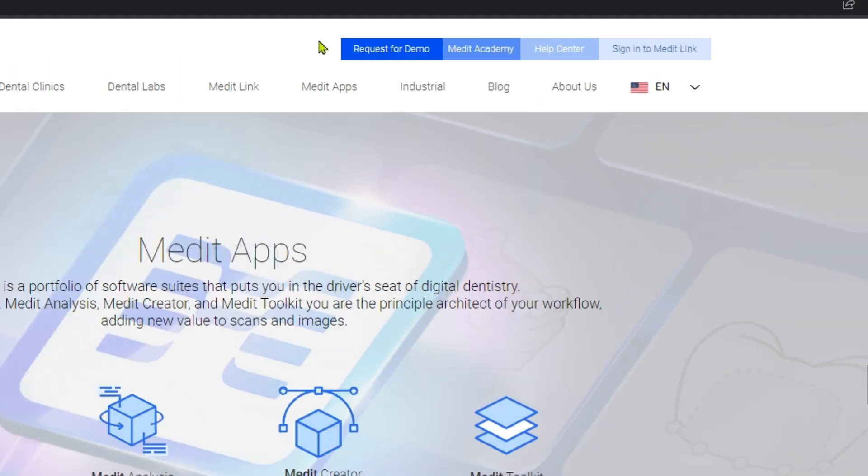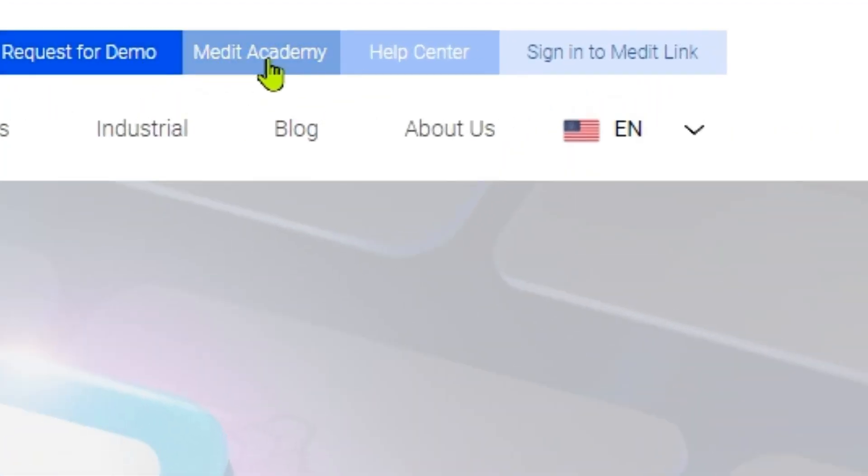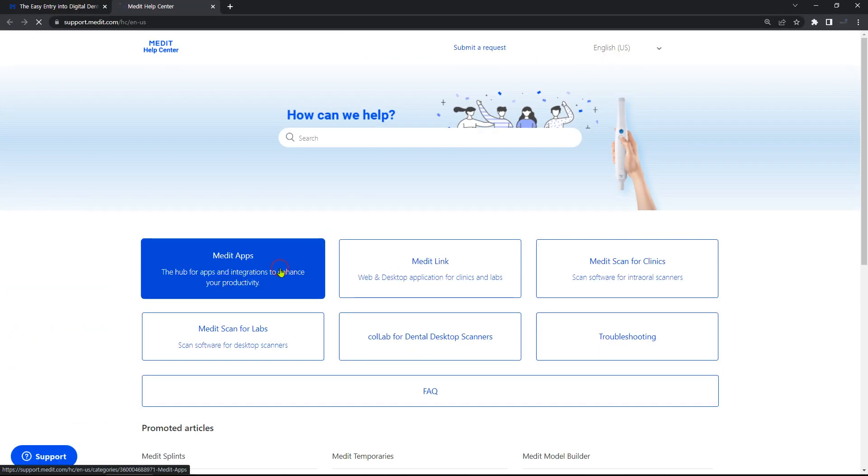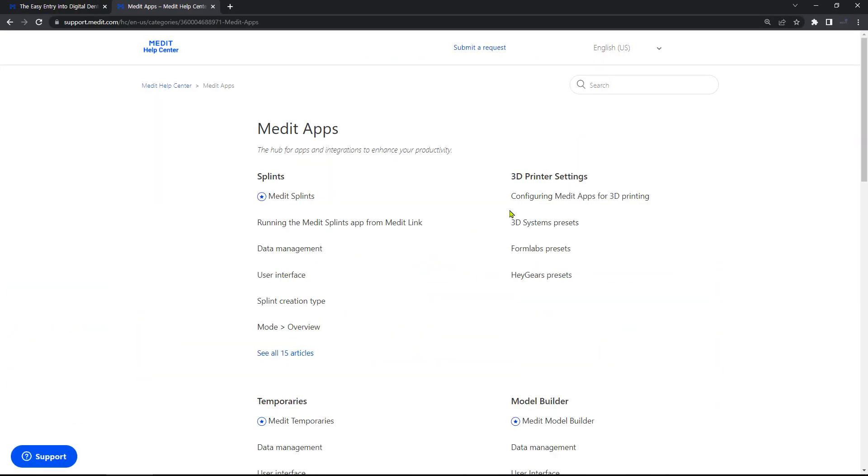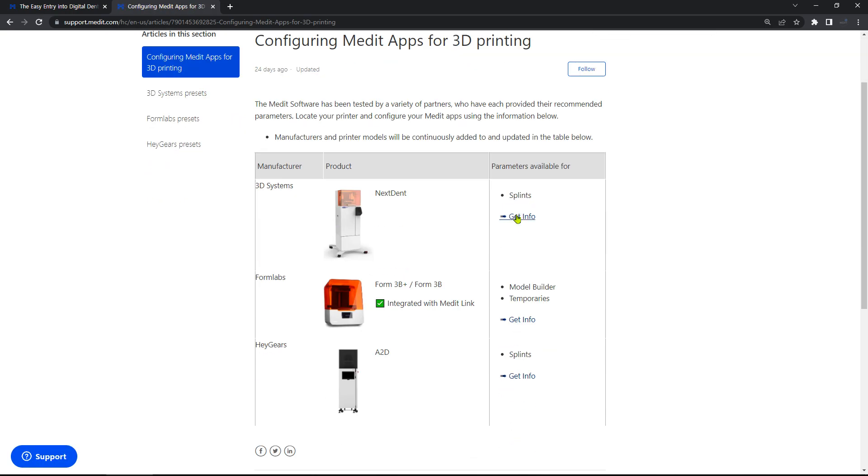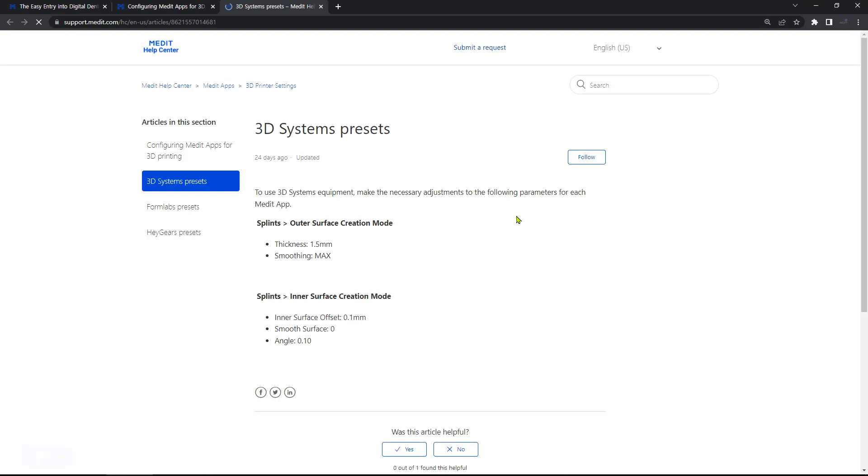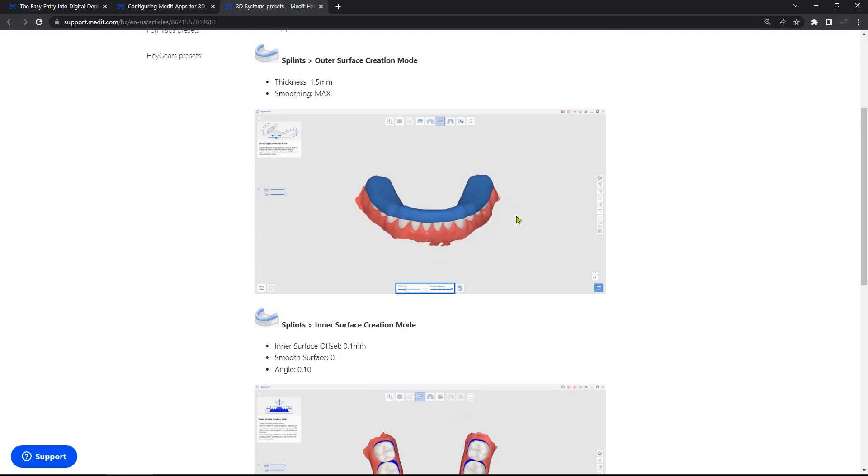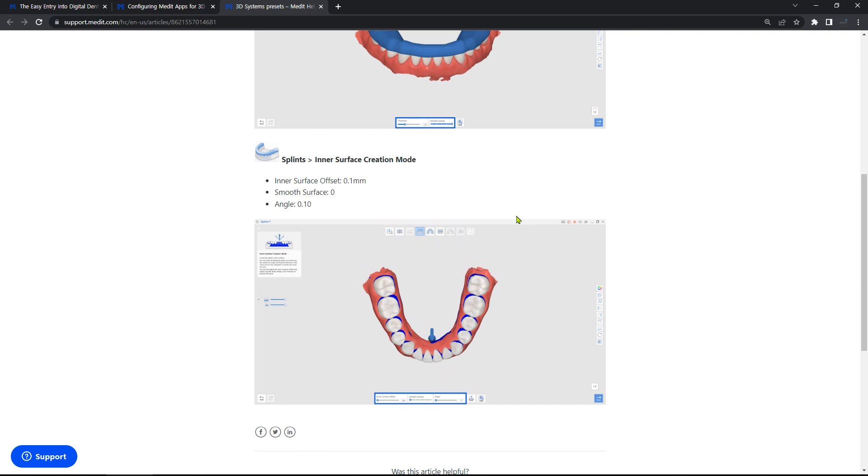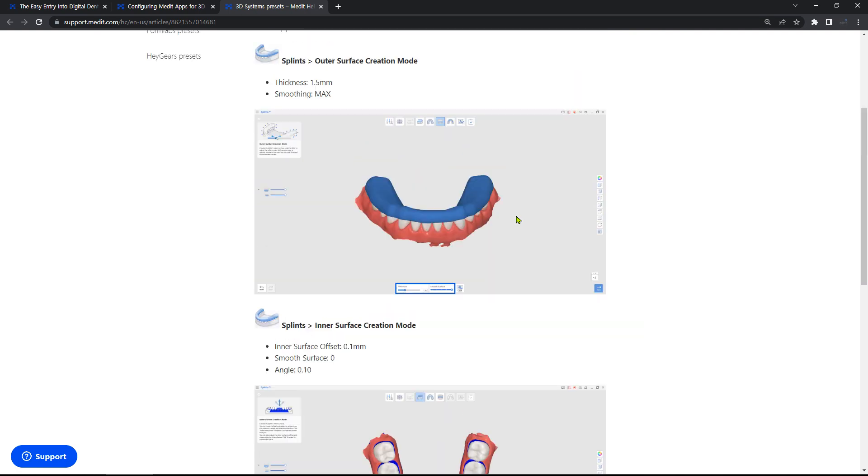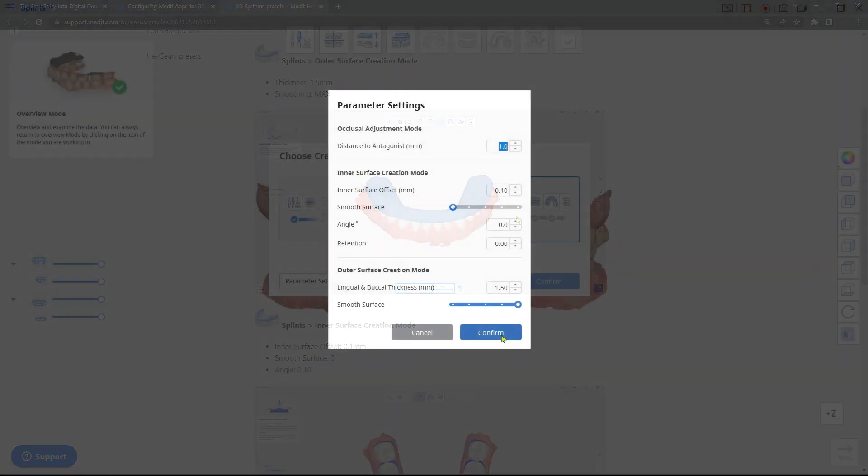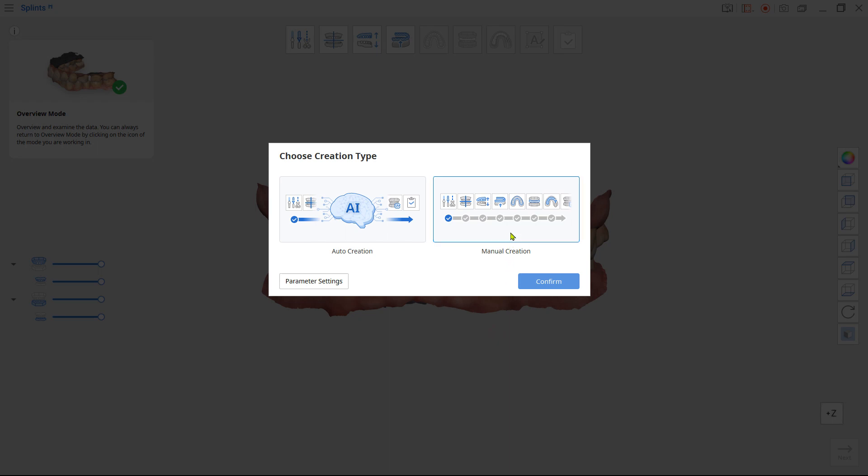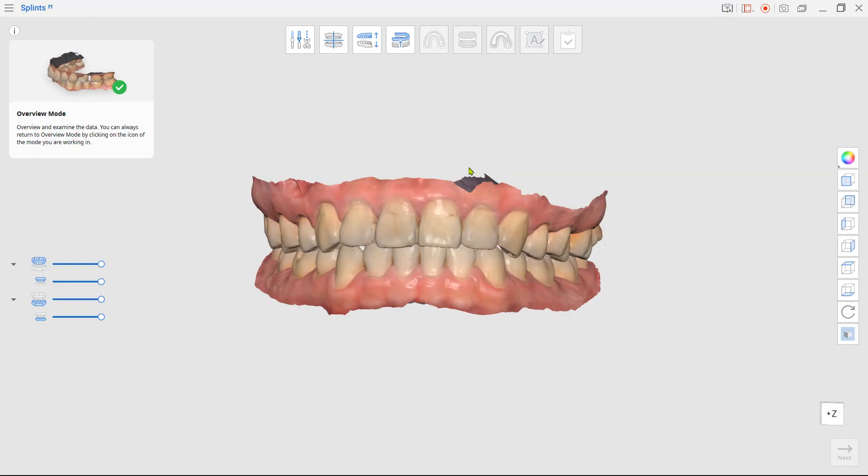In our help center, you will find the recommended presets from the 3D printer manufacturers who have tested their product with our apps. Next, choose manual creation to complete the creation process step-by-step.